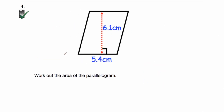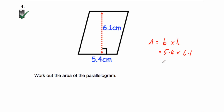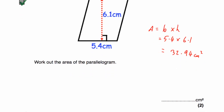Question number four is a calculator question. We've been asked to find the area of this parallelogram. Area equals base times height. The base is 5.4 and the height is 6.1, so we multiply these on our calculator: 5.4 multiplied by 6.1 gives us an area of 32.94 centimeters squared. The units are already in the answer box, so we just write 32.94.